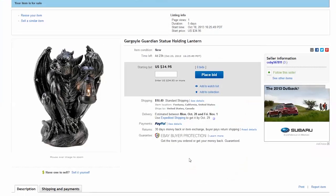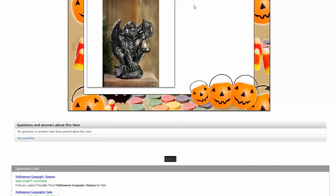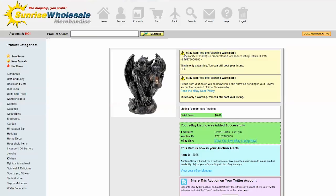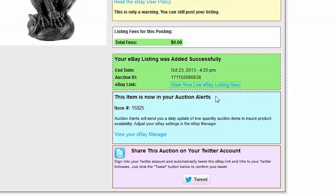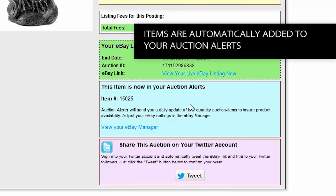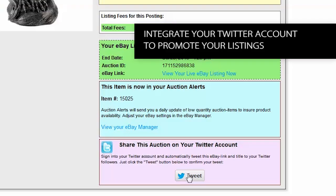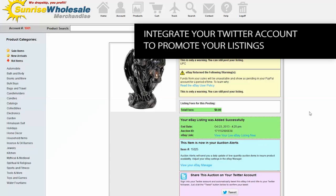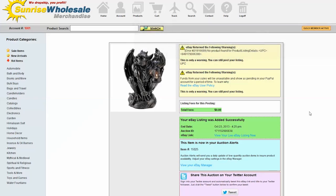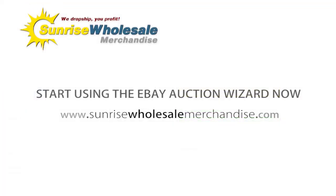If you scroll down you'll see that beautiful template right there. You can close this - come back, the item is now in your auction alerts so you'll get an email if it drops below 20 in stock. That way you can keep track of how many are left and you can also tweet about it if you want to integrate your Twitter account. That's it - I hope you've enjoyed this demonstration of the eBay auction wizard.